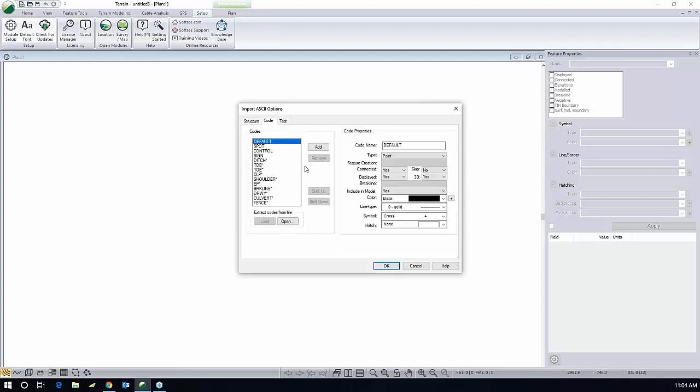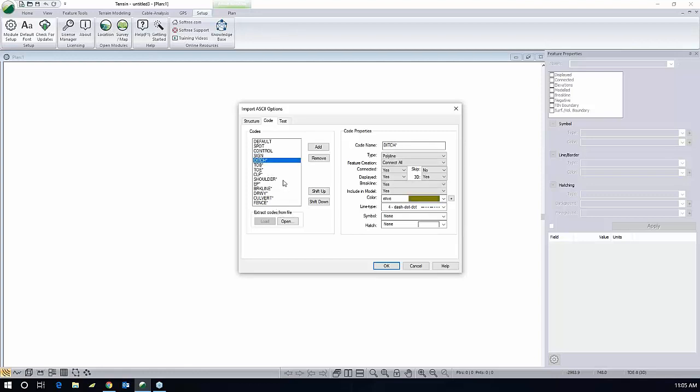Quickly talk about the code tab. Some of these codes are point codes such as spot and control point. And some of these codes are line work such as ditch, and some of this line work is break lines and some of them are not break lines. For instance, ditch is a great break line.